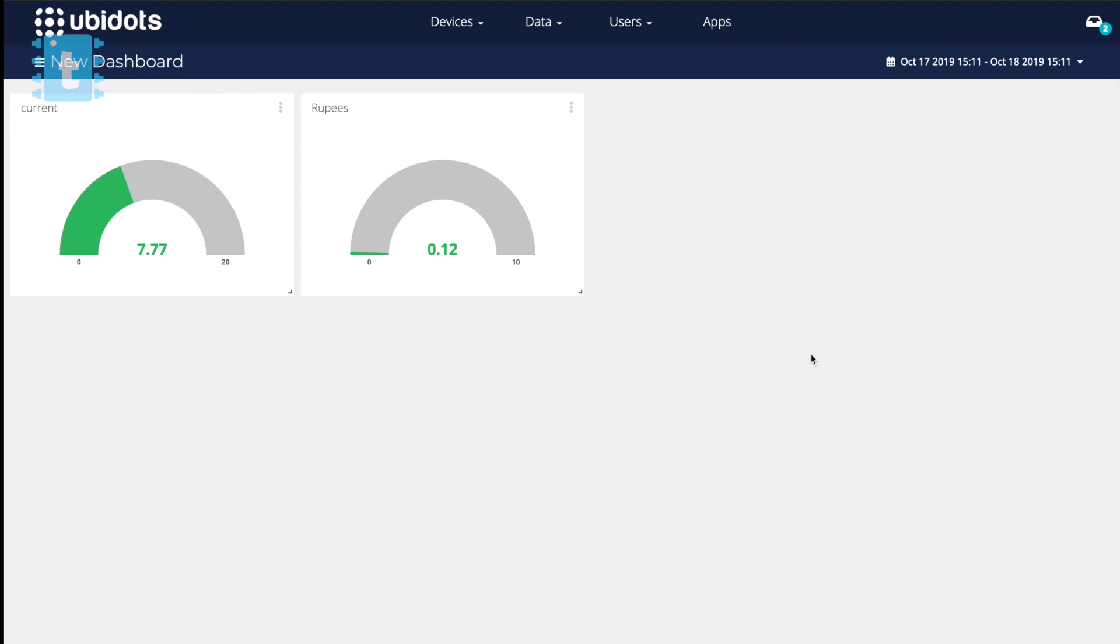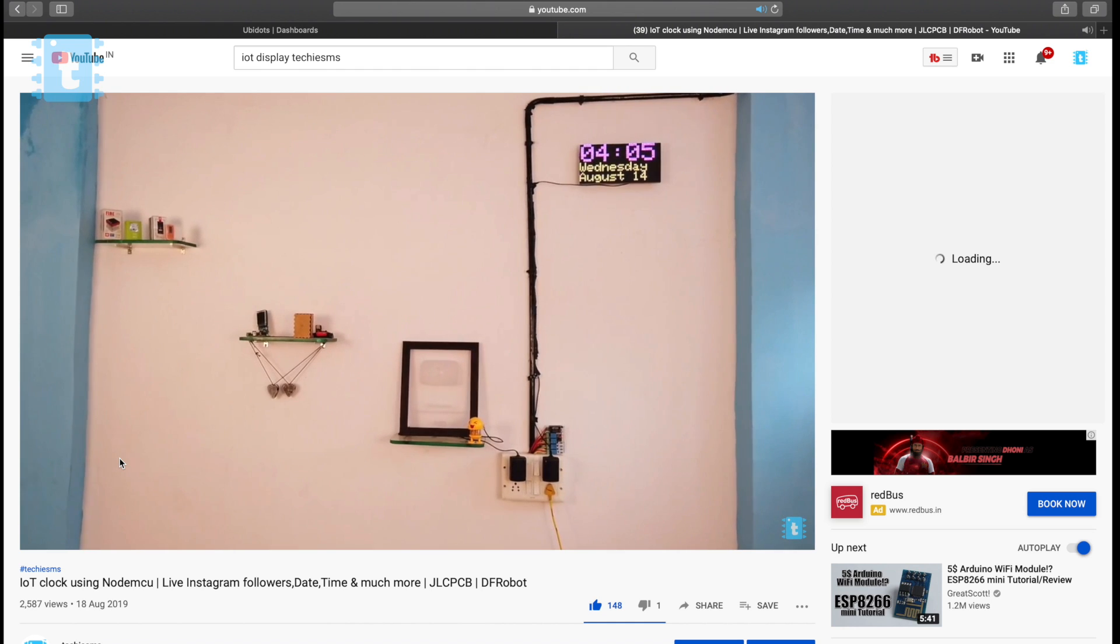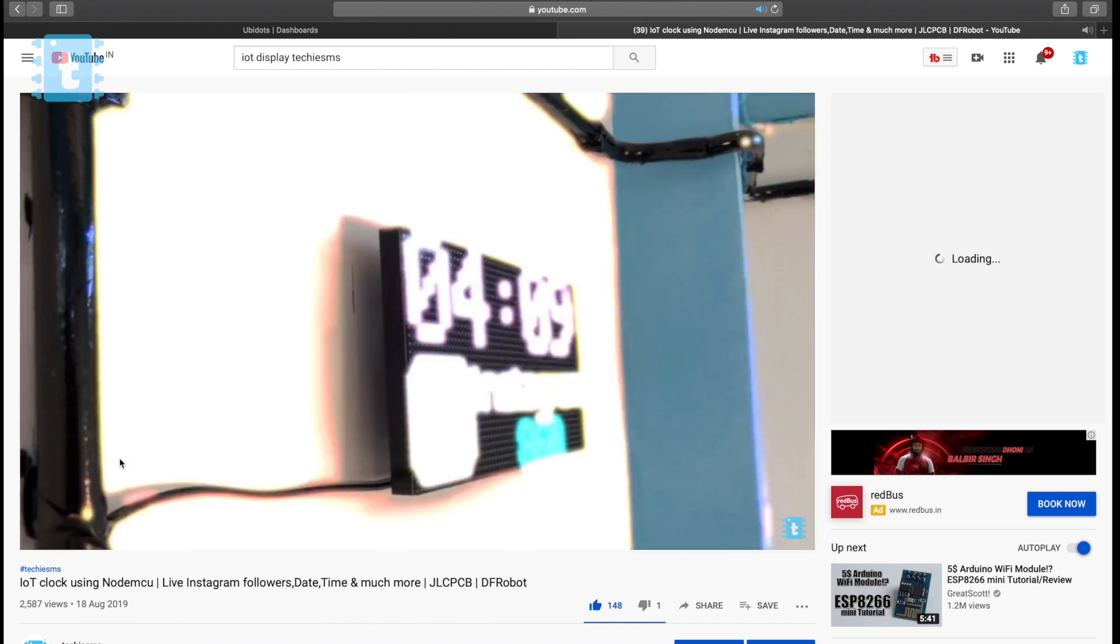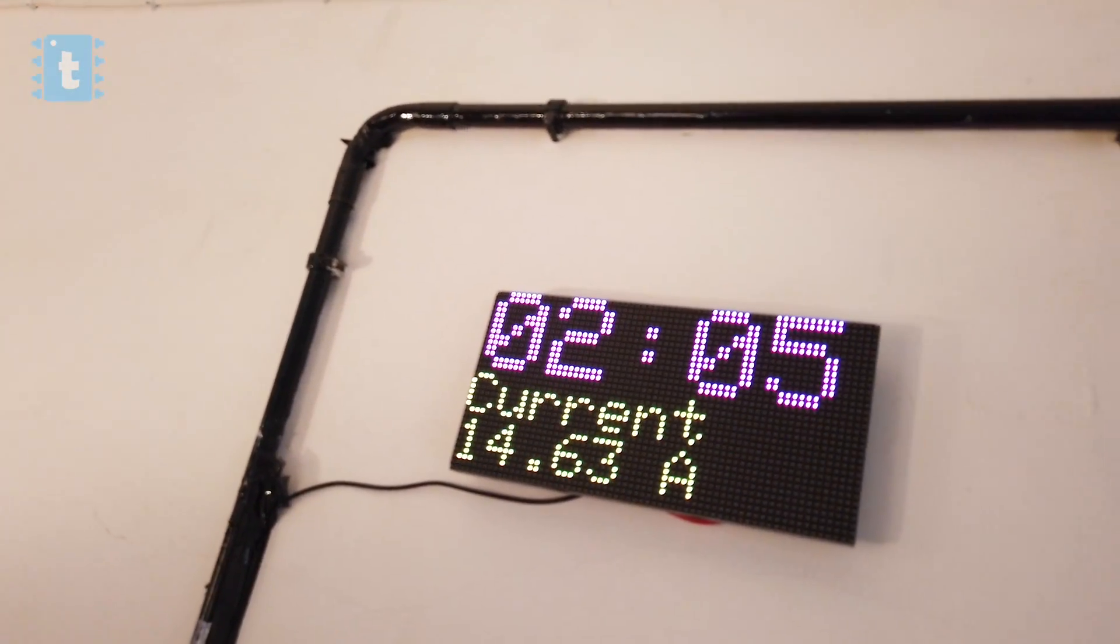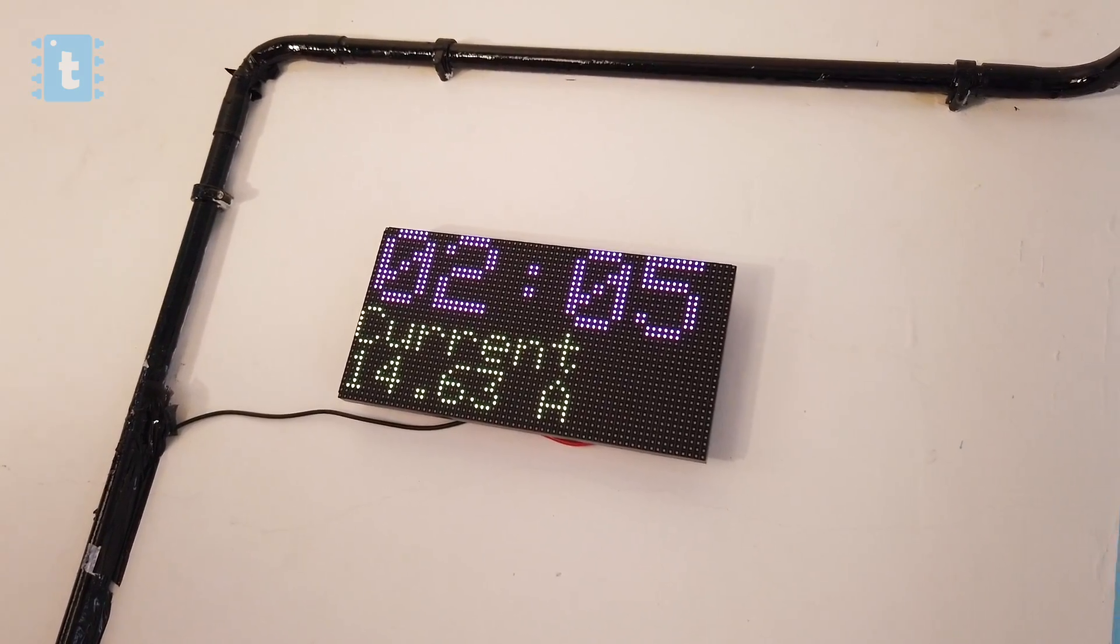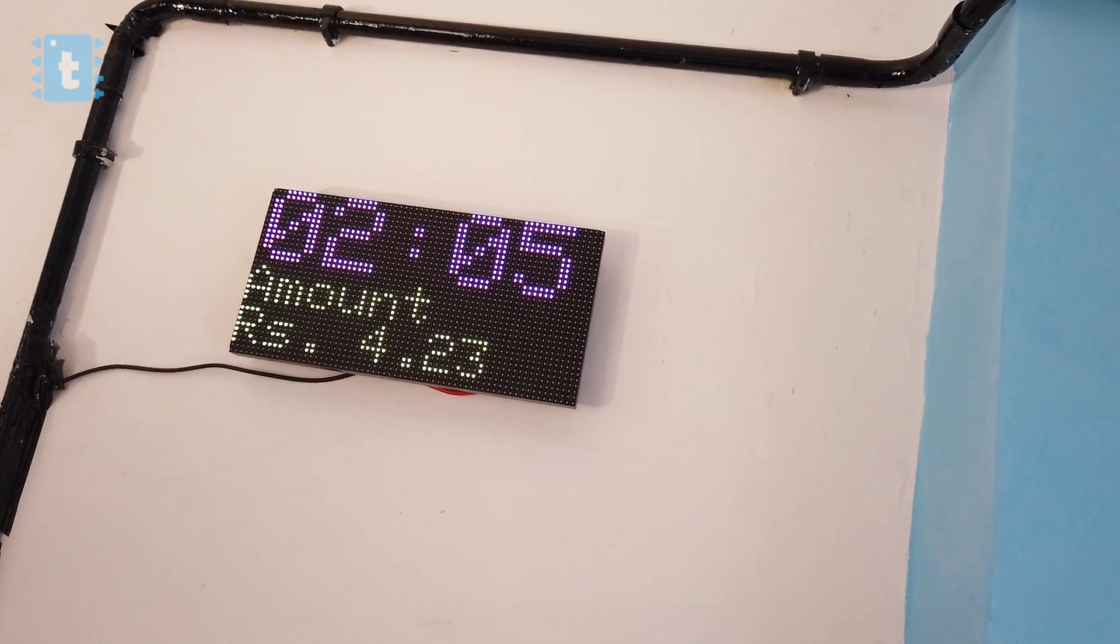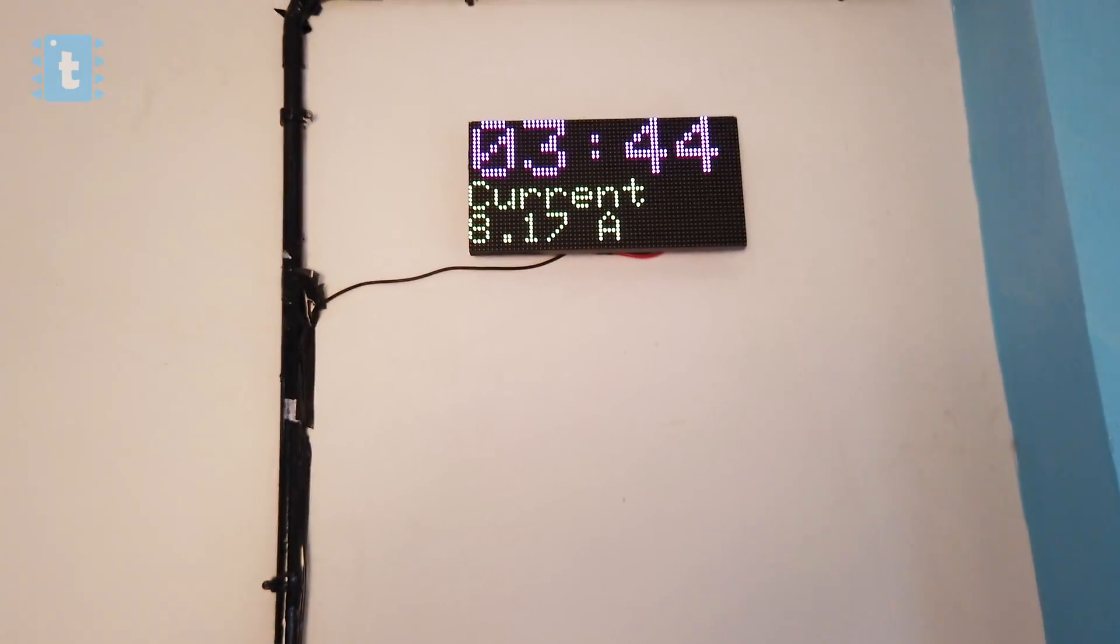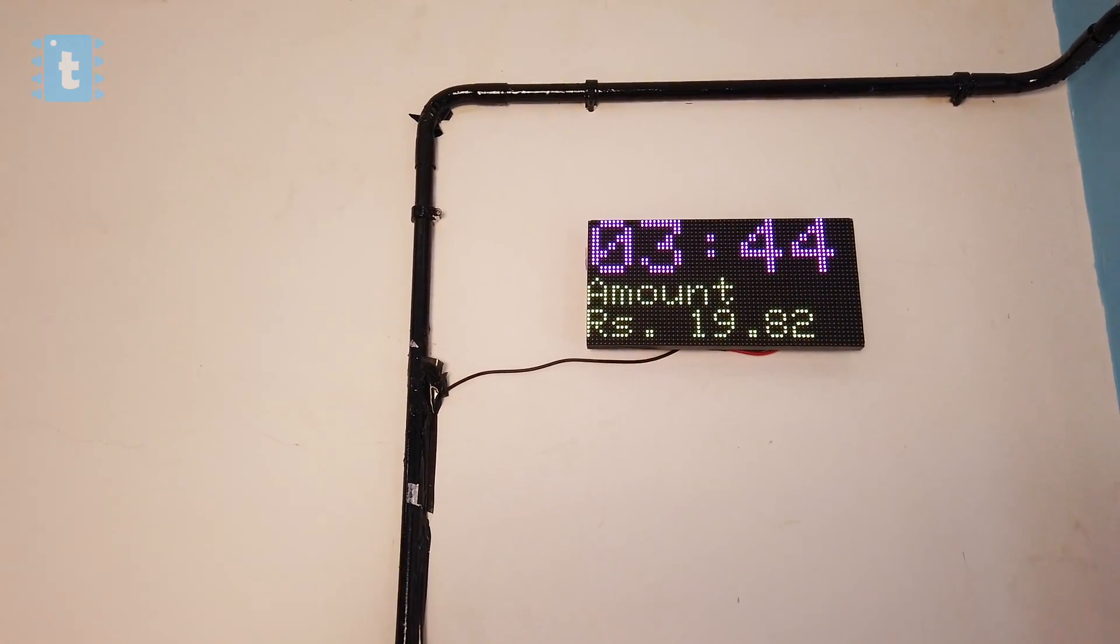Now you can also observe how much amount is being consumed by your appliances every minute. Isn't it cool? Now what I did is I just used my IoT display which I made previously for my studio and modified the code to add these data in it, so that I can monitor the energy consumption every minute on it. And not only that, I'm also adding the amount consumed every minute so that I can come to know how much total amount is being consumed by my appliances every day in my studio. Isn't this super duper amazing?